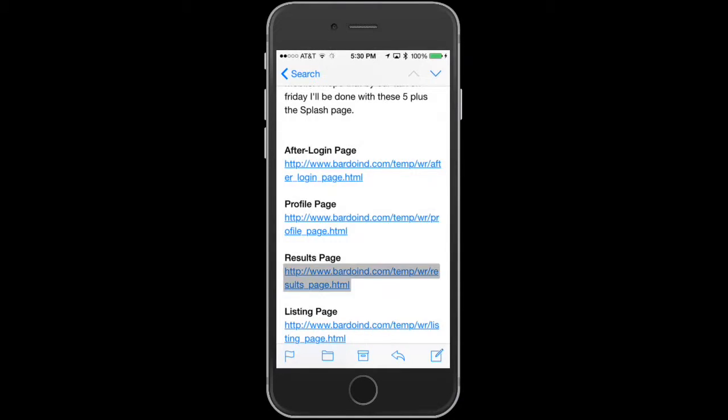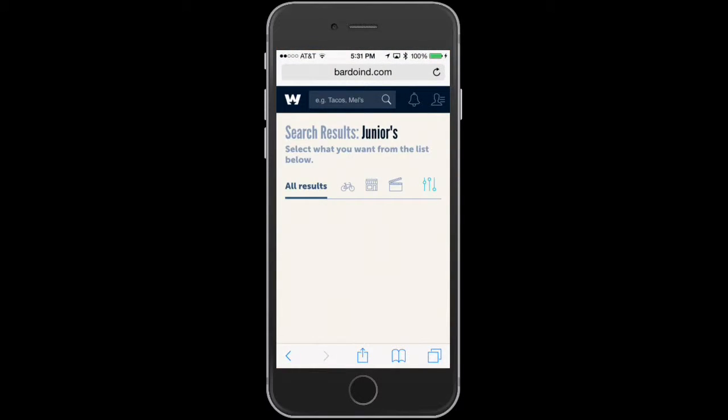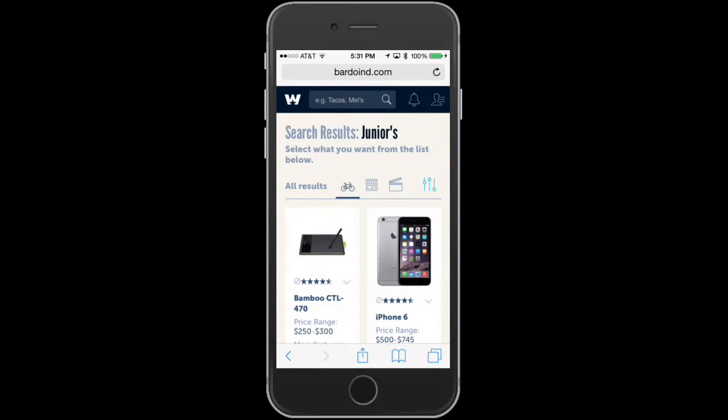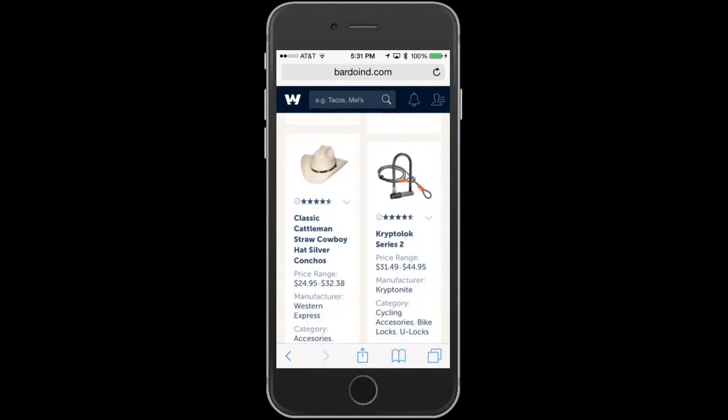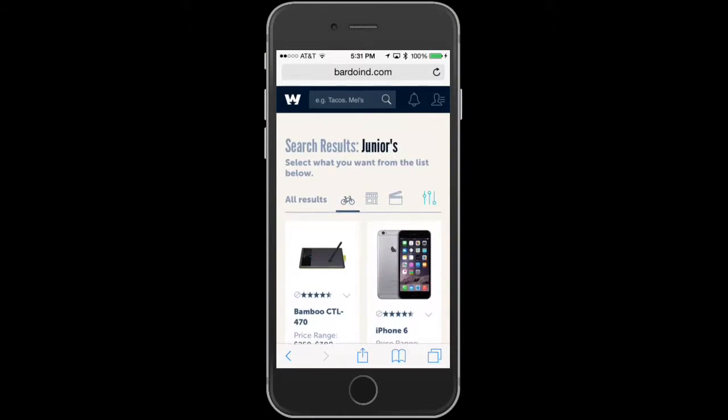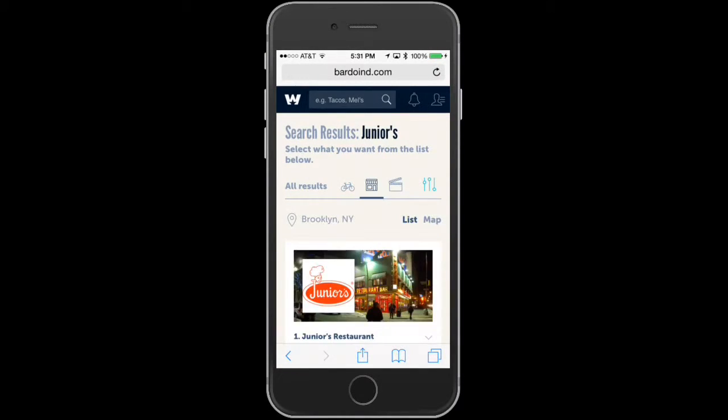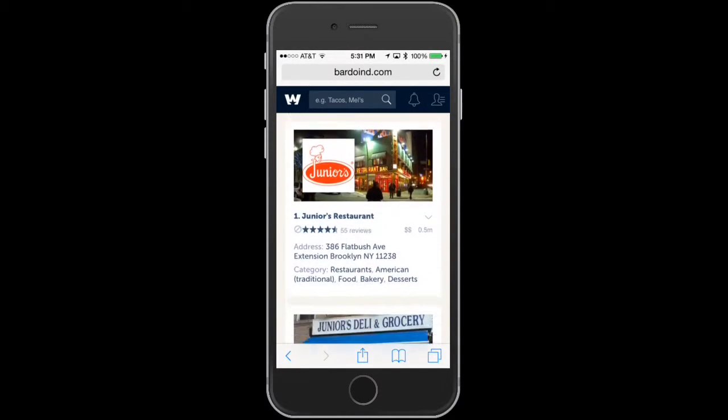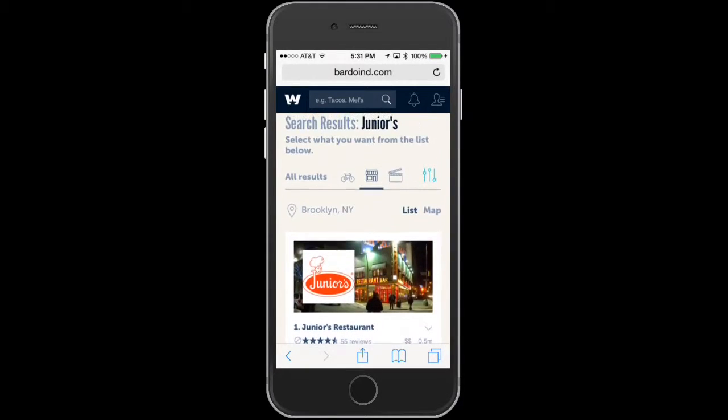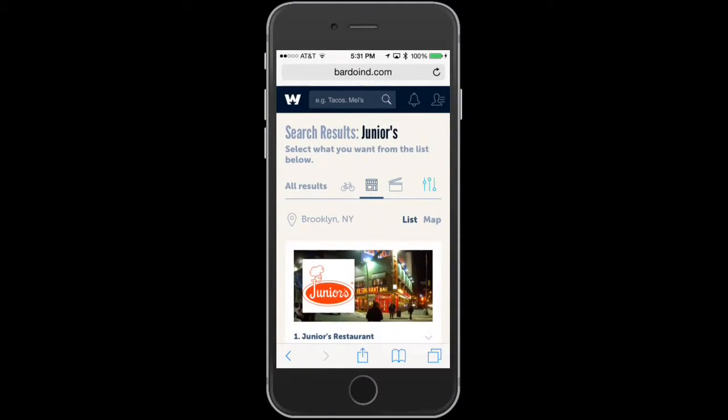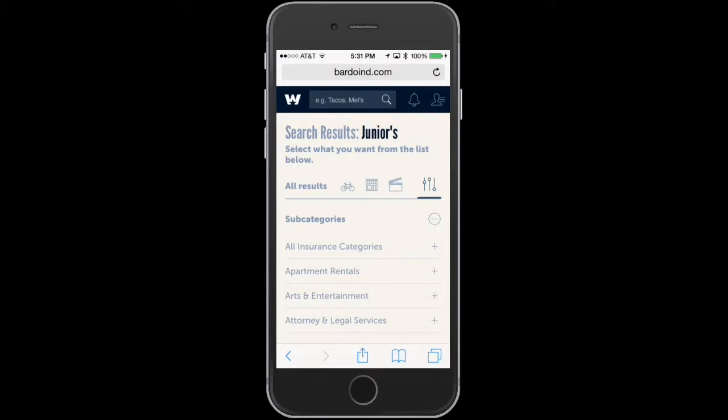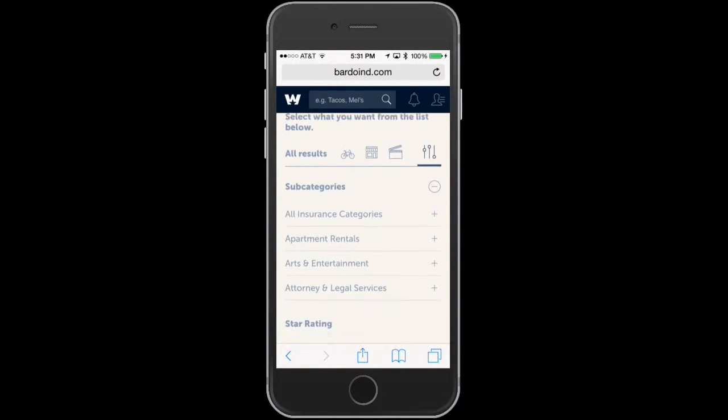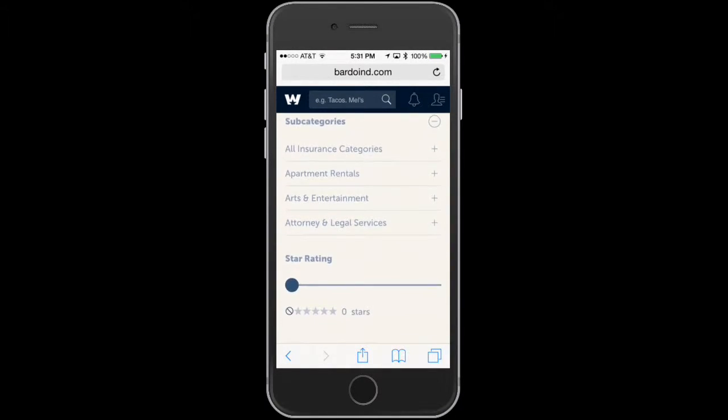This is when you do a search on the website. This is the page you'll get to, so you can narrow down the search by products, movies, and businesses. Then over here we have a filter.